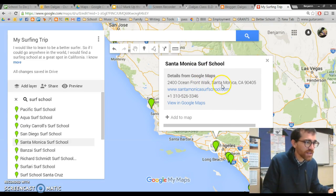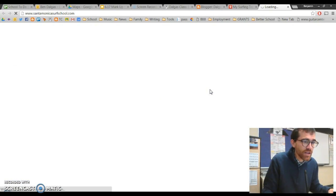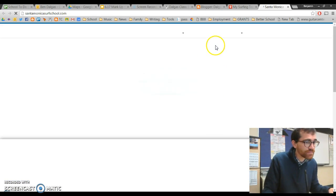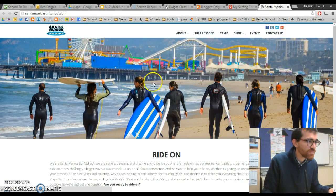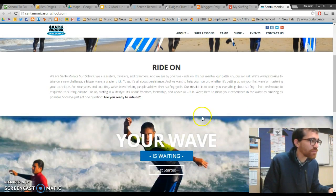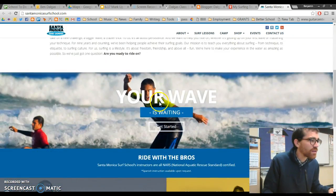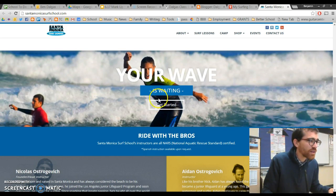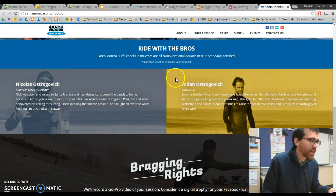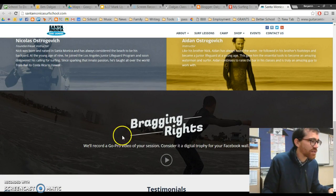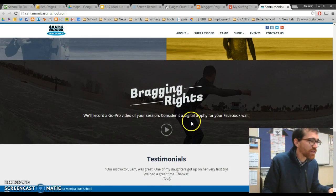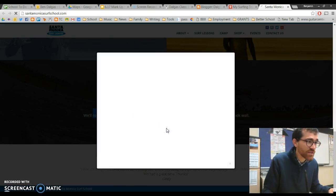Here's Santa Monica Surf School. I'll check it out — you can click on the link and that will take you to the website and see if it looks like something that you'd like to do. I can see there's lots of different good information, and it says they'll record a GoPro video of your session.